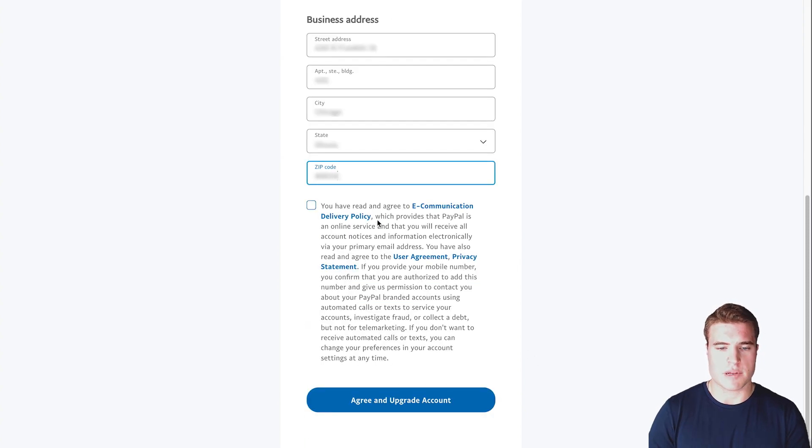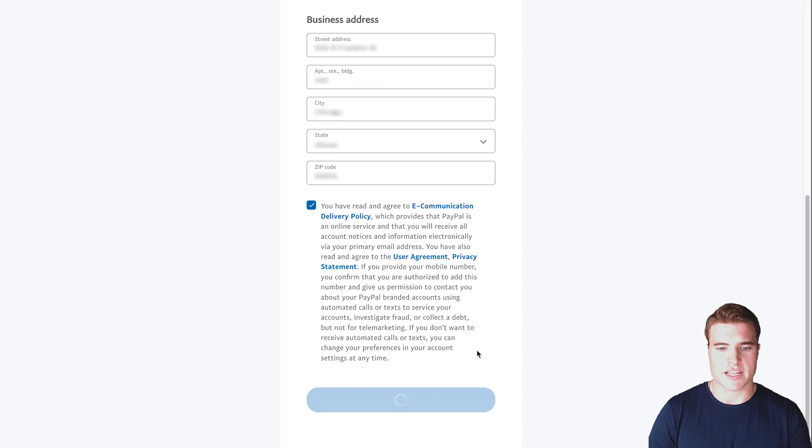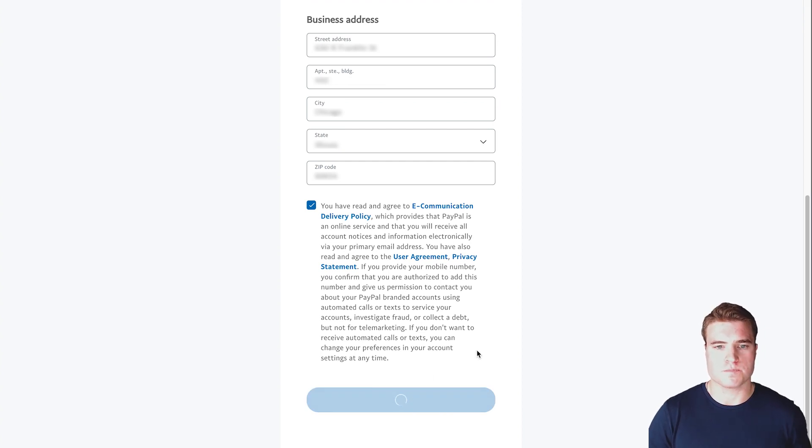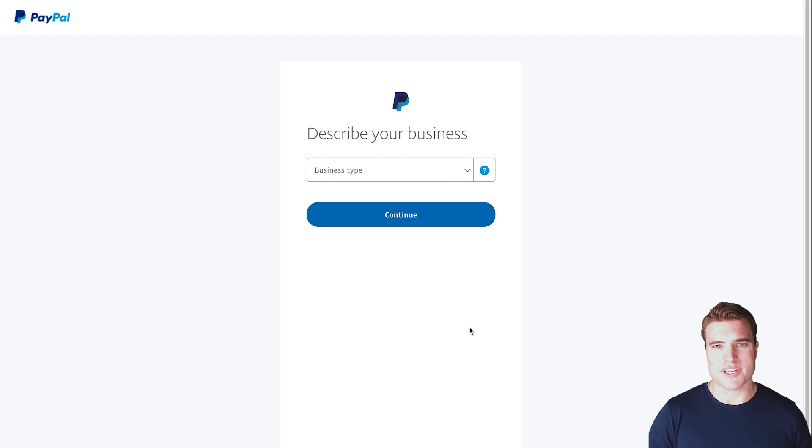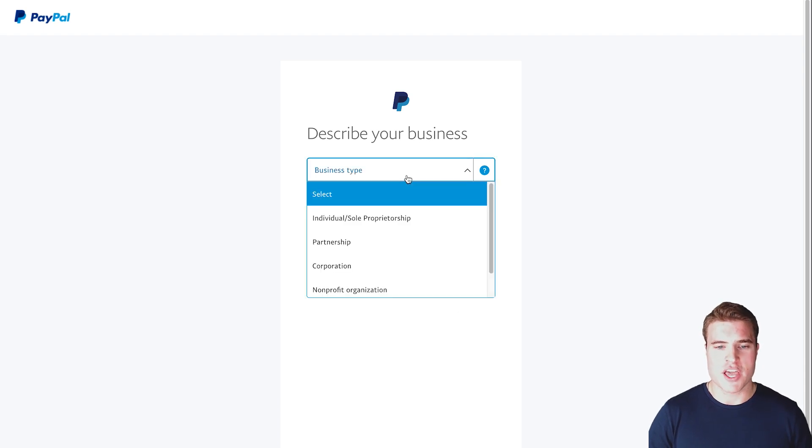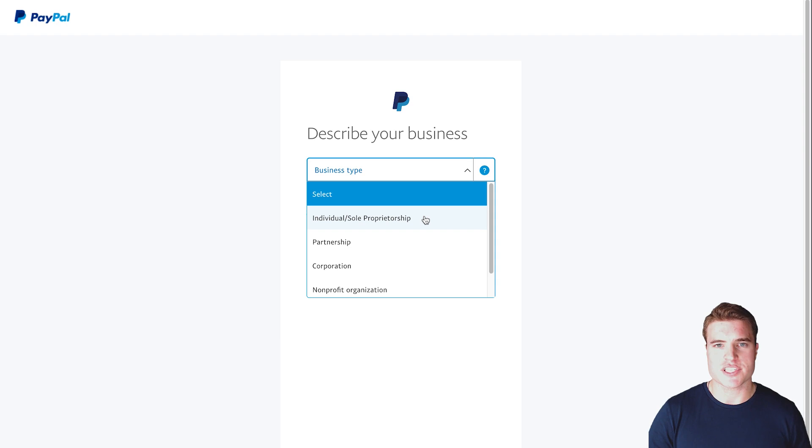Then I'm going to scroll down here, check the box, and click agree and upgrade account. Now it's asking me to describe my business. Right here I can select one of these options.